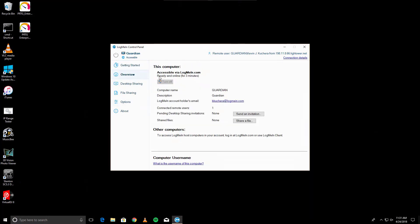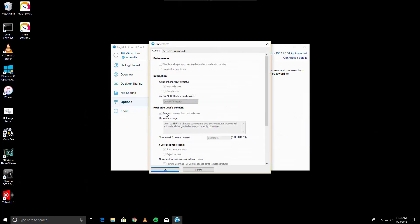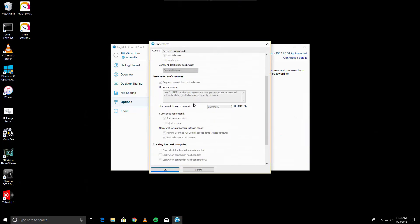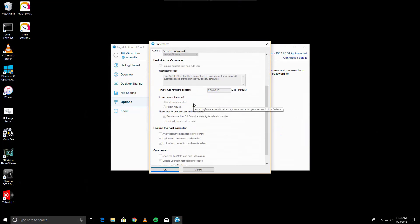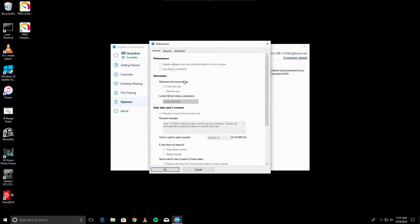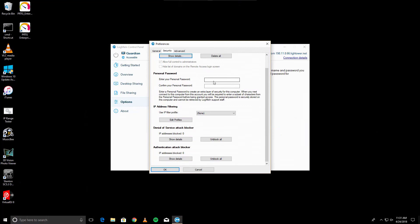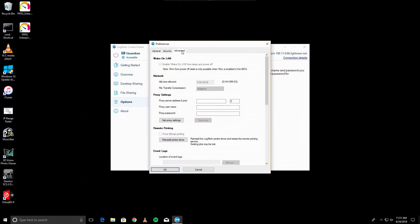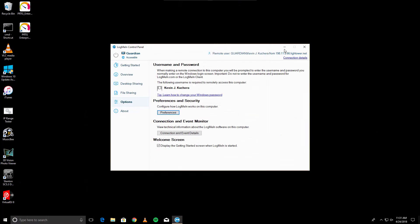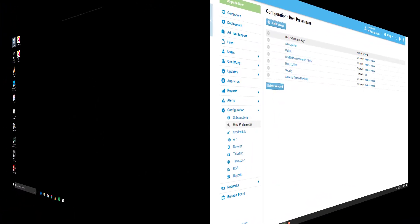Let's head over to Preferences and see if we can change anything there. Immediately, you'll notice that the application of the host preference package has prevented any editing from the settings through the LogMeIn control panel. This is true for all user profiles of the computer, including admins, and will remain in effect until I remove the package from the computer.